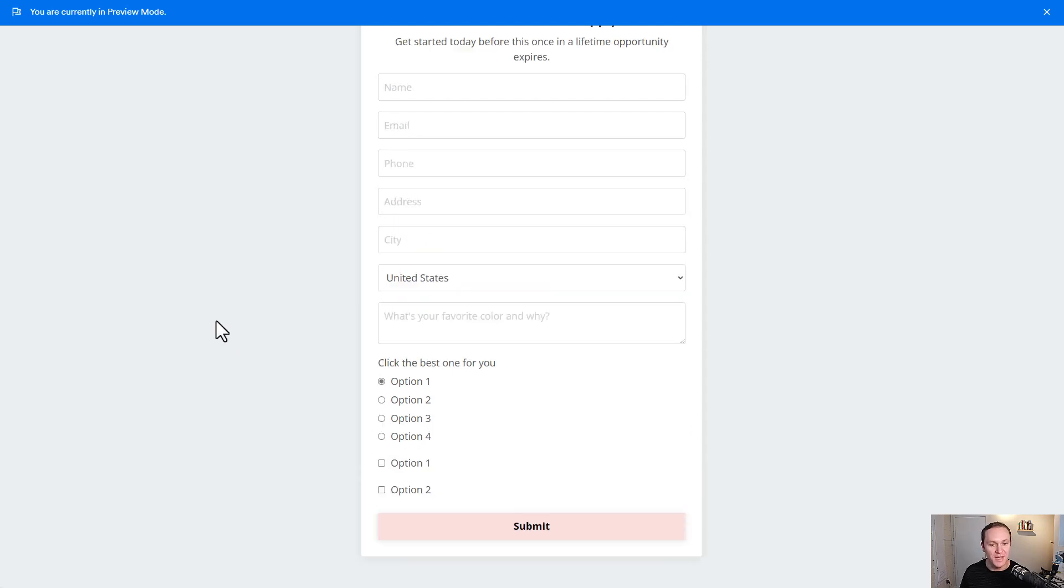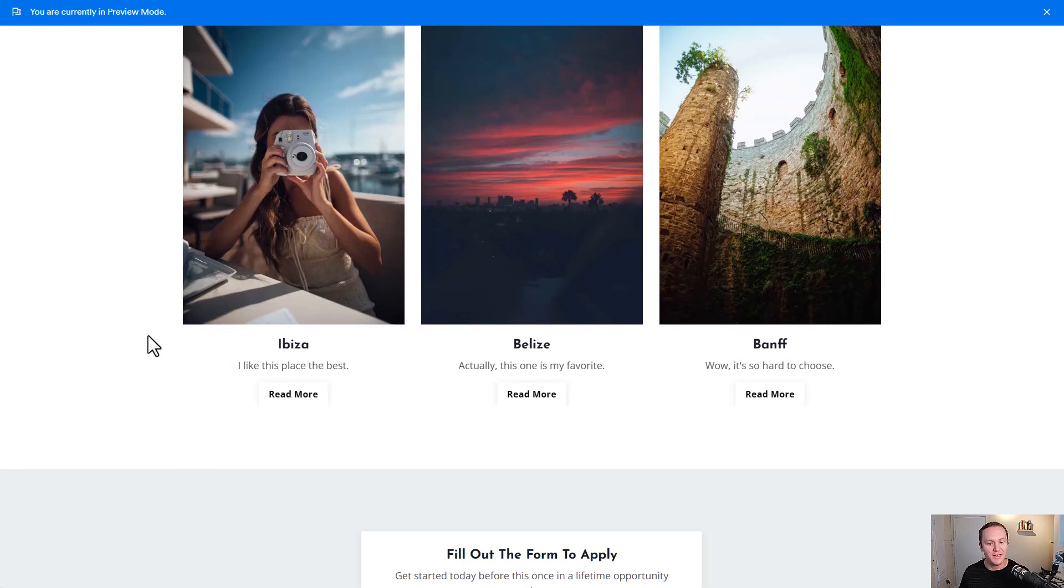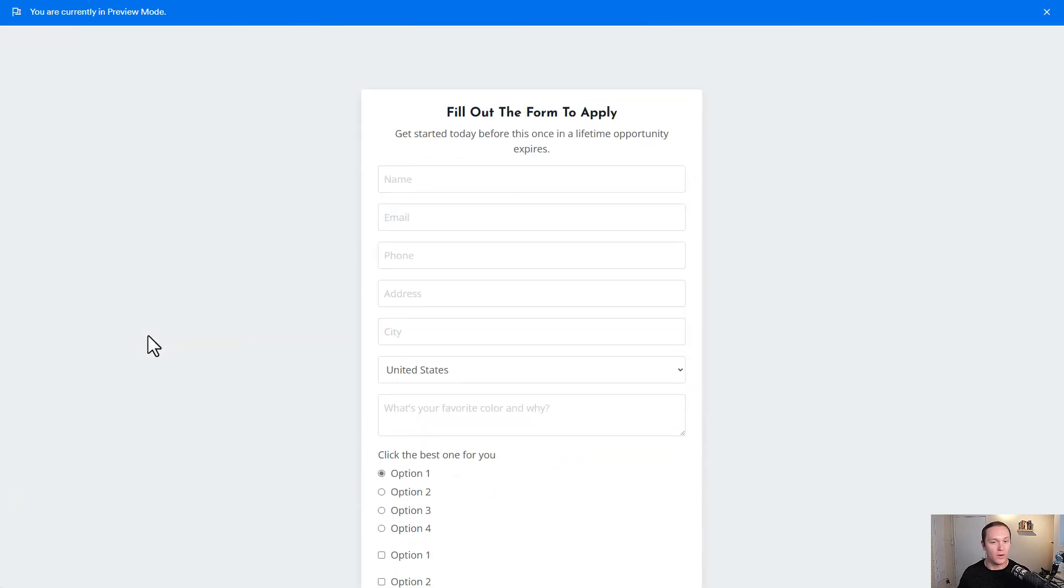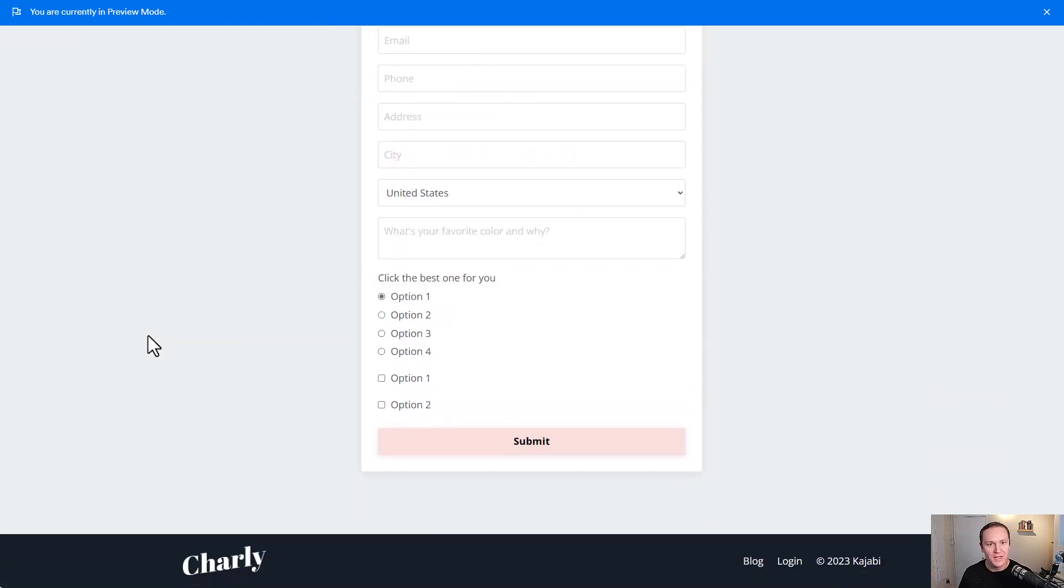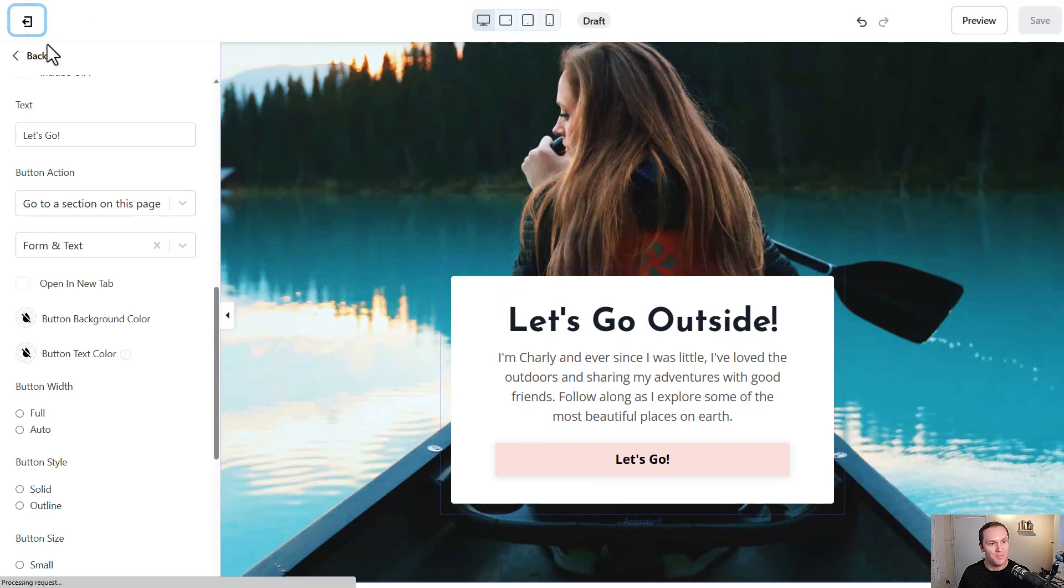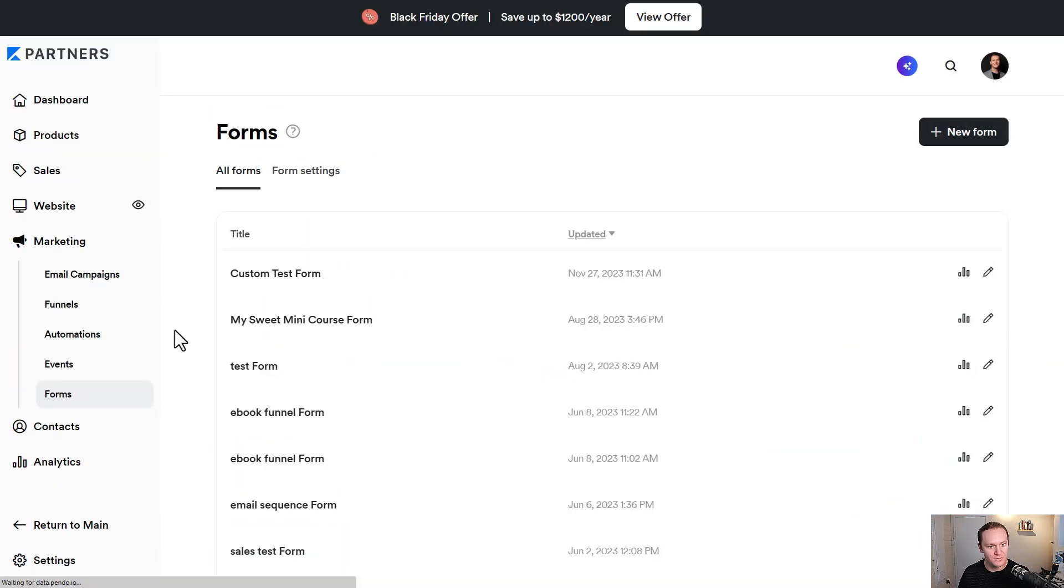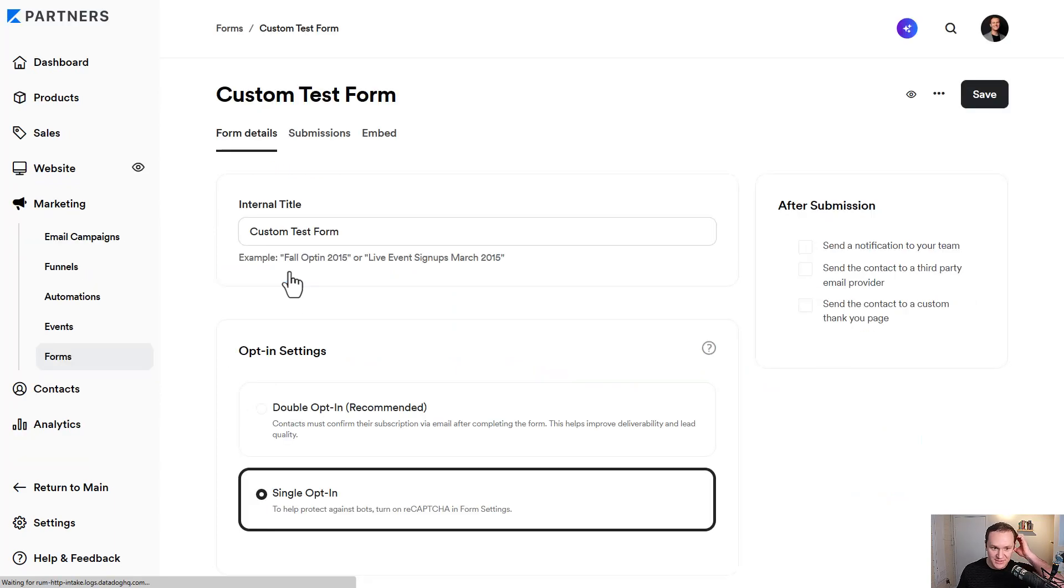But where it gets really cool is that when people get inside the database, inside the system, we'll go back over to Forms, Custom Test Form.